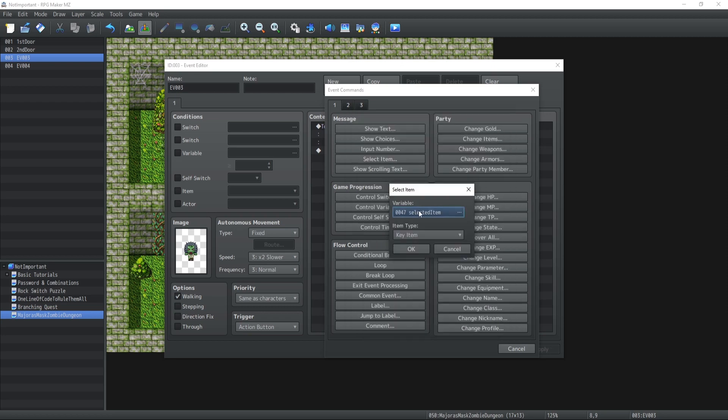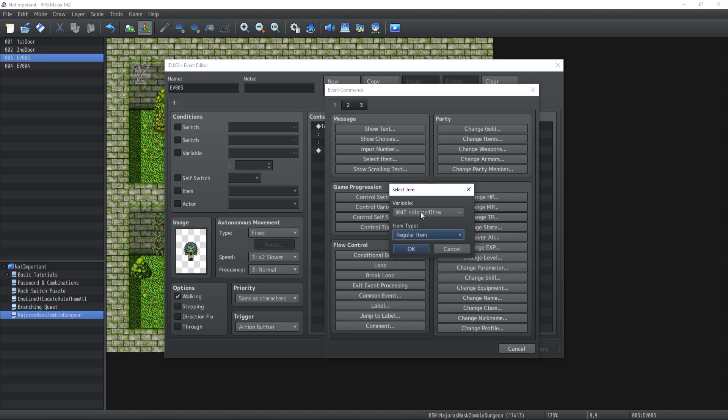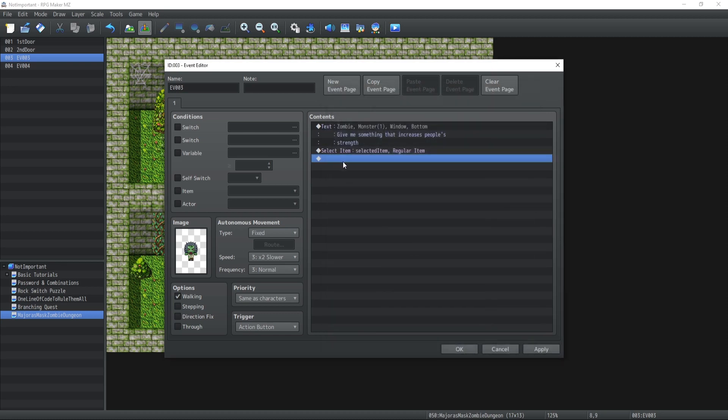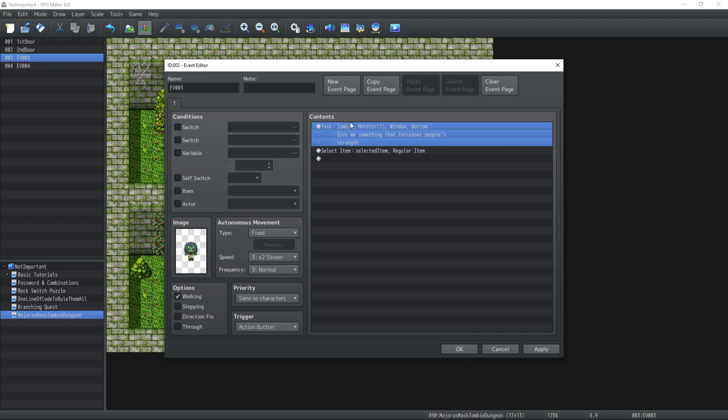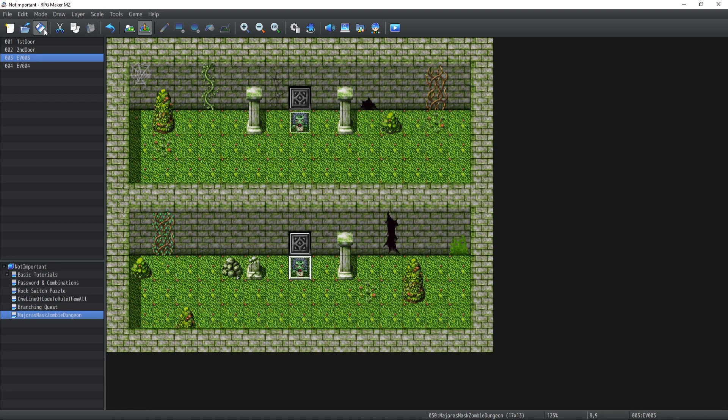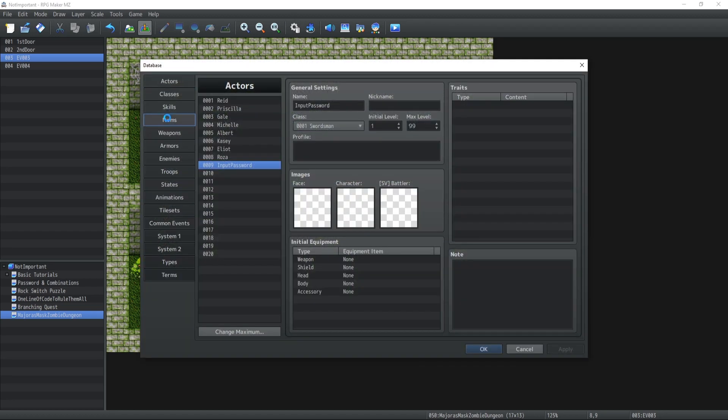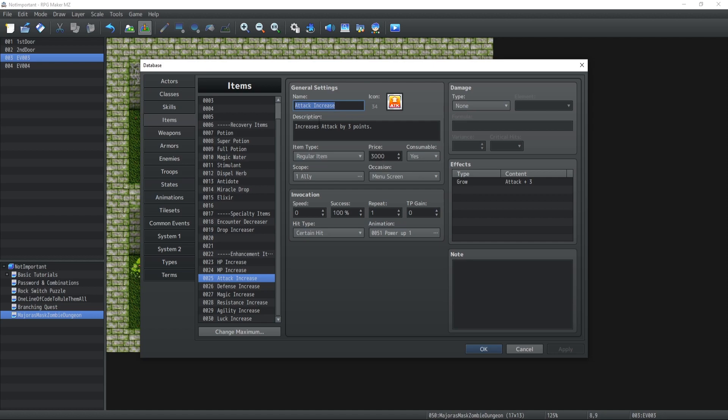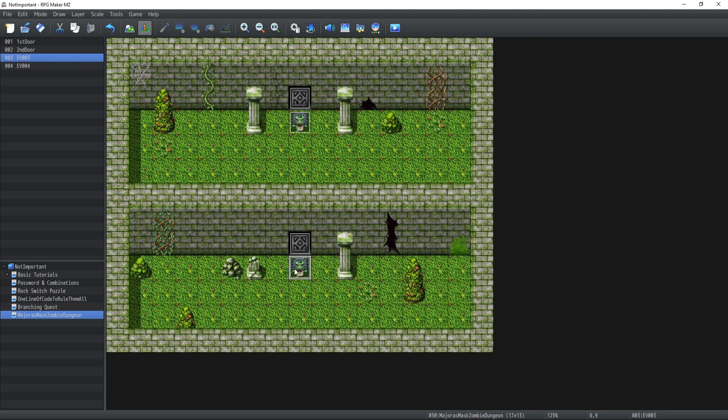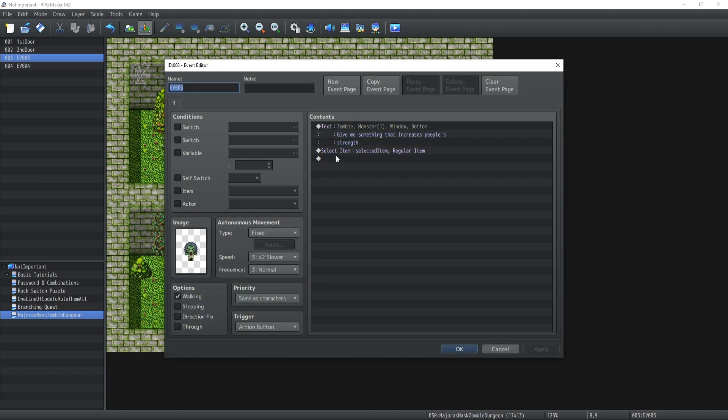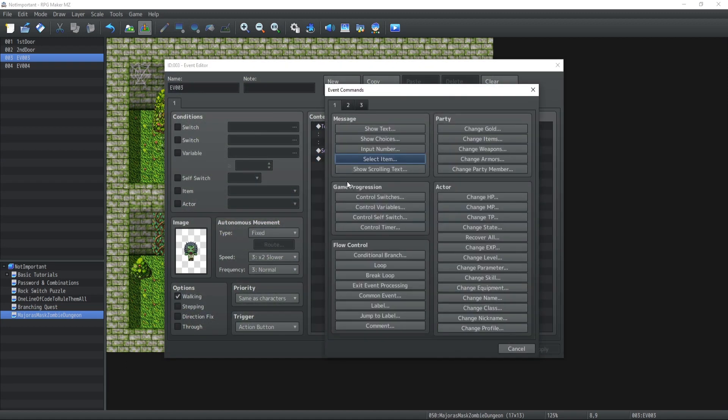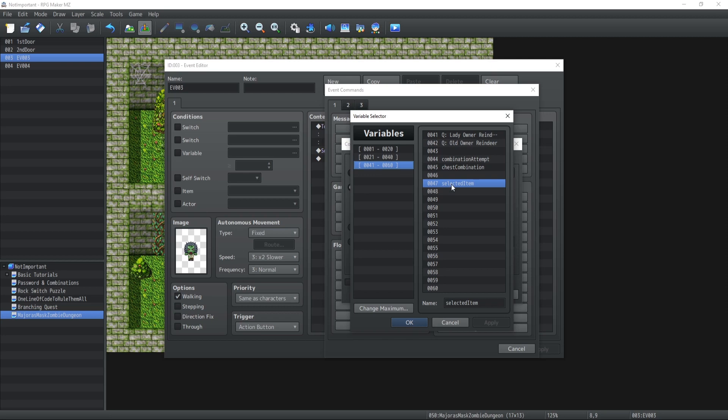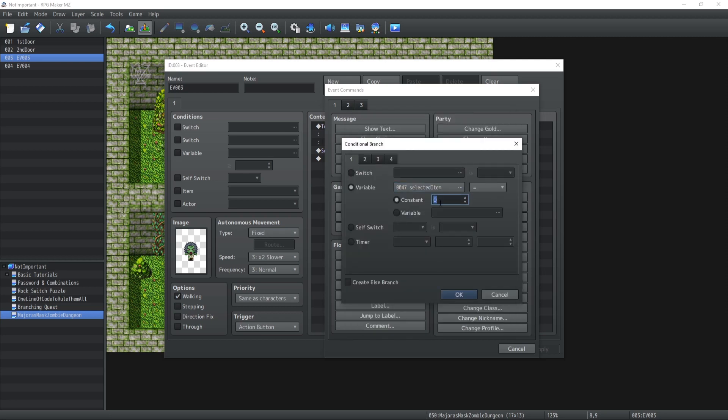It's now going to store the regular item that we're going to try to present to the monster. In our case, 'give me something that increases people's strength' - if I go inside the database for the items, on ID 25 we have something called the Attack Increase which increases the attack by three points. This is exactly what the monster is requesting. So if the variable select item equals 25, we're going to have...